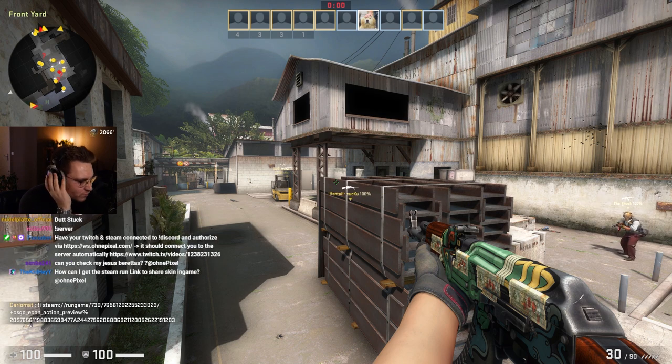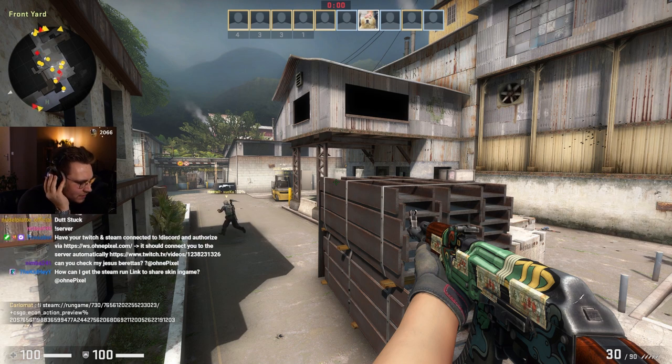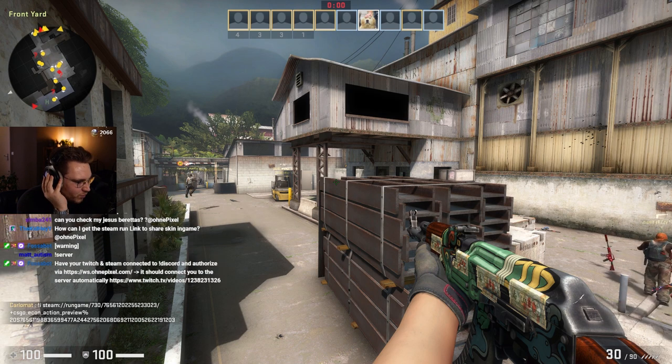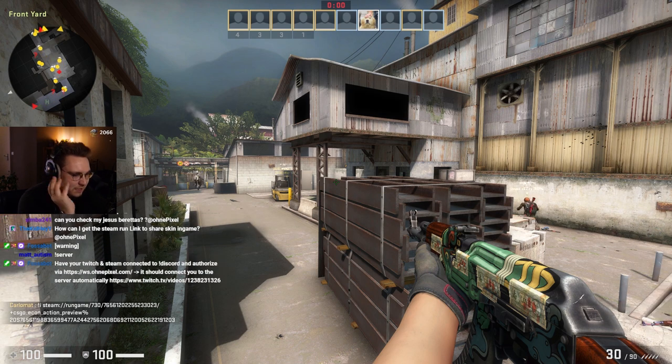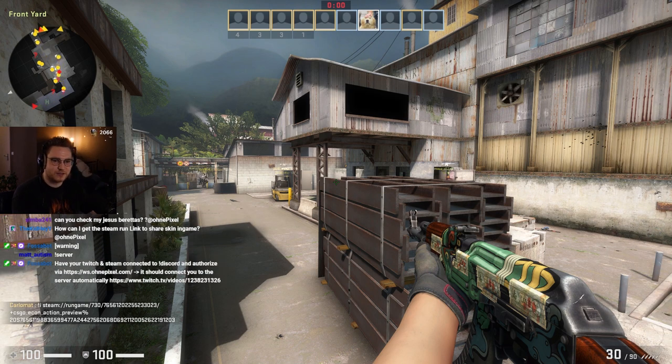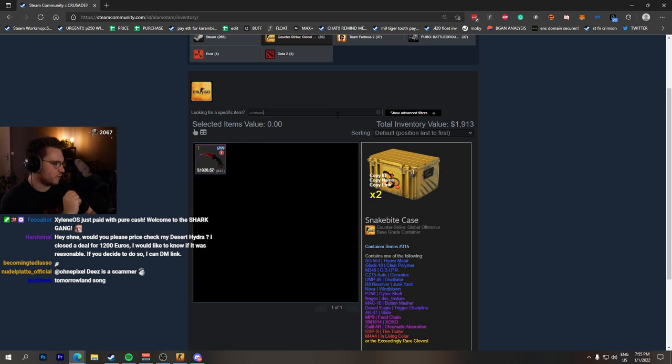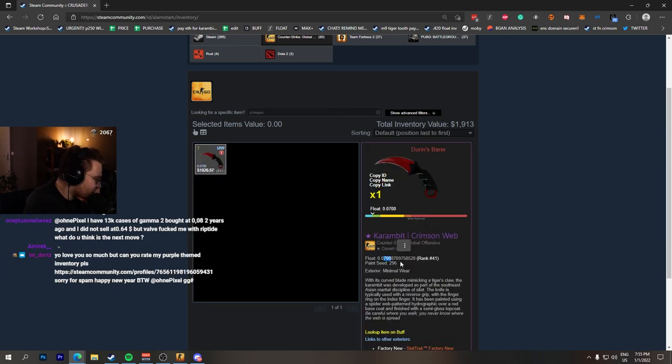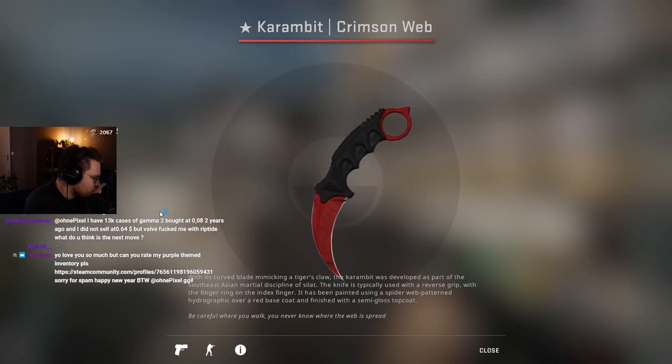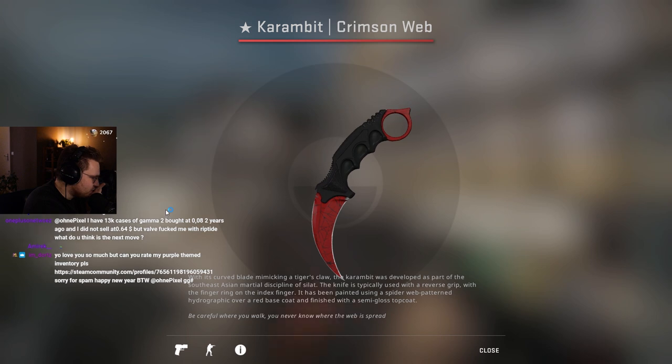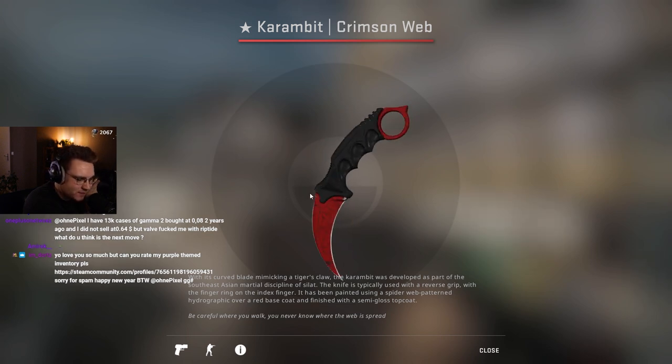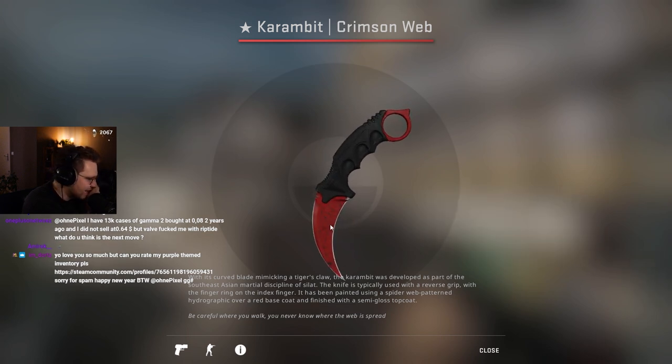Check out my collection and my number one crimson web karambit. Last person who helped me price said around 16k RMB. Yeah, I got you, number one crimson web 0.0700, absolute juicer, amazing corner for 0.07.